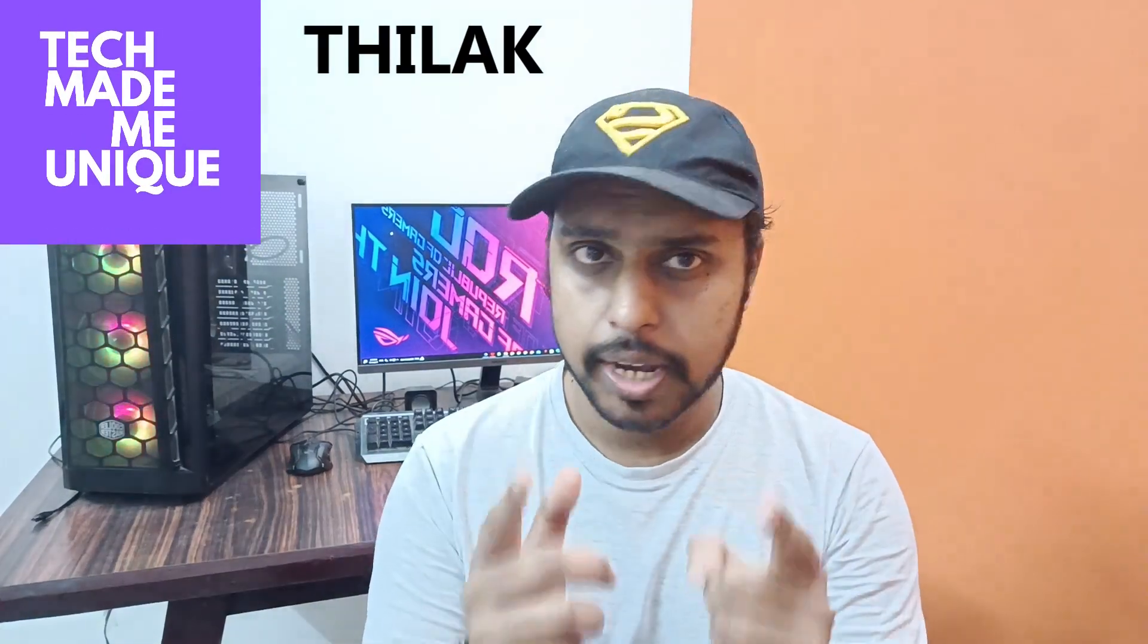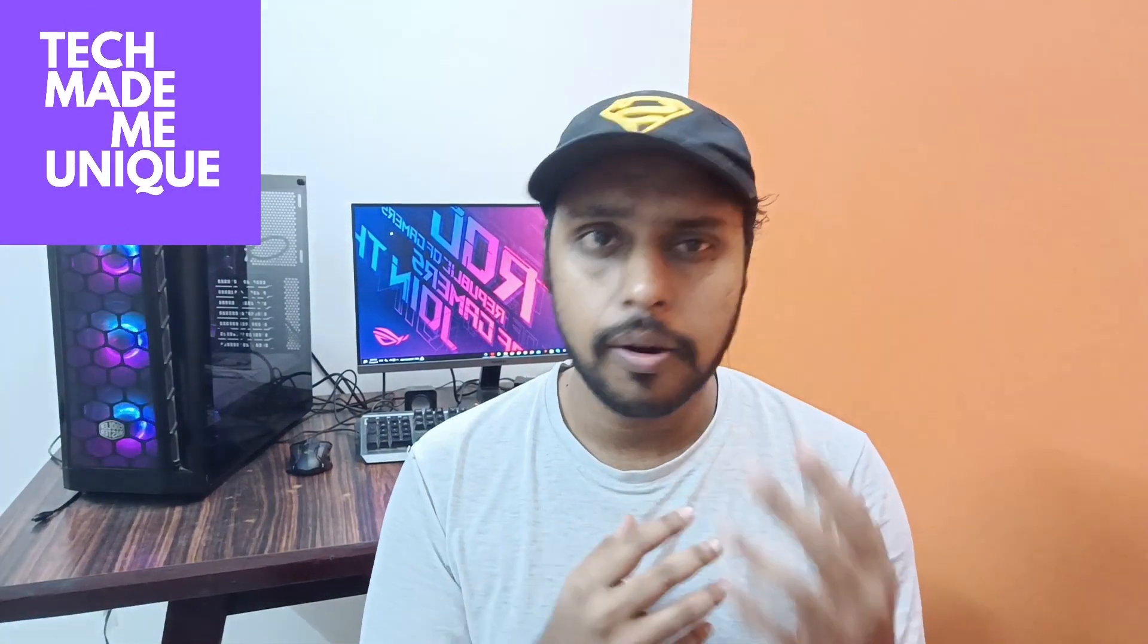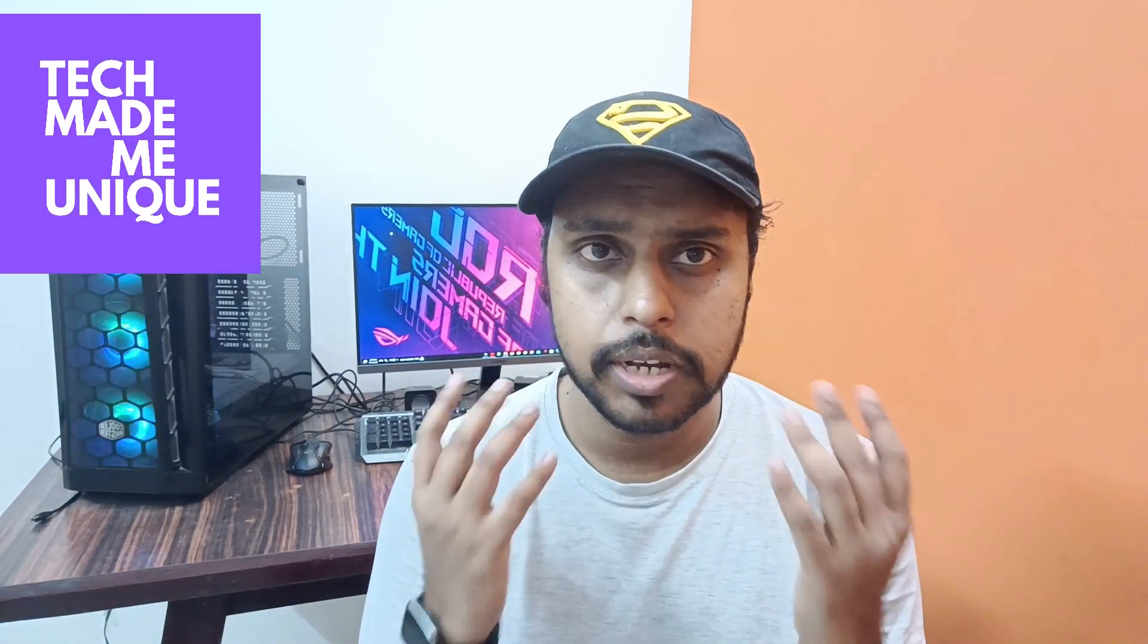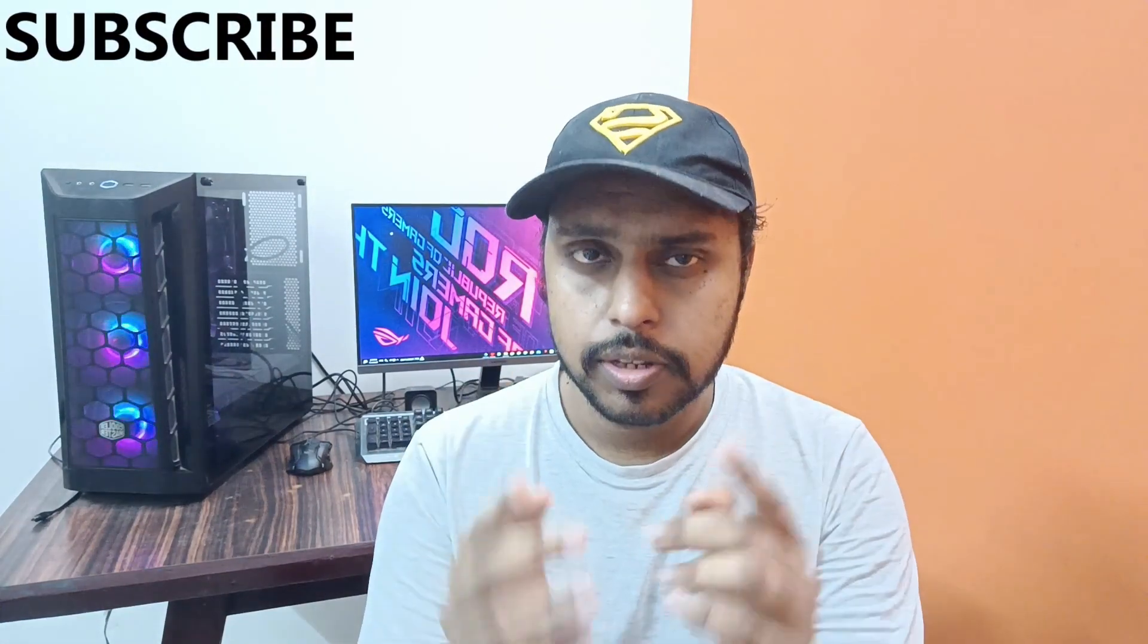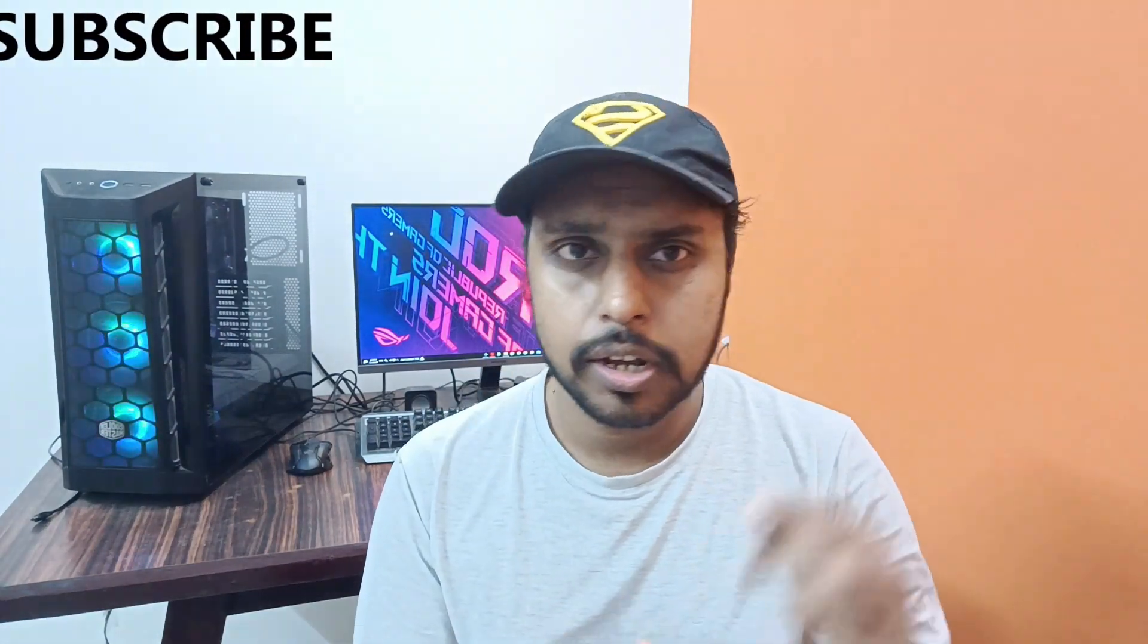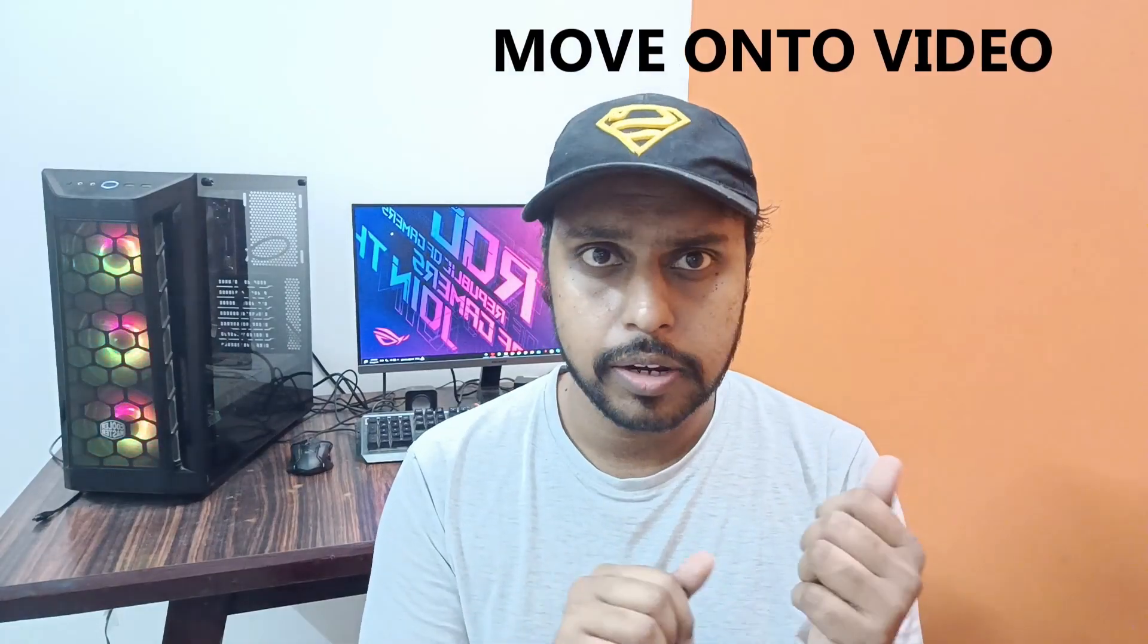Hi friends, I am Thirak and you are watching Tech Made Me Unique. Today we are going to see how to rotate the image on your WPS Office Writer document. If you are new to this channel, make sure to click on subscribe button below. Let's move on to the video.